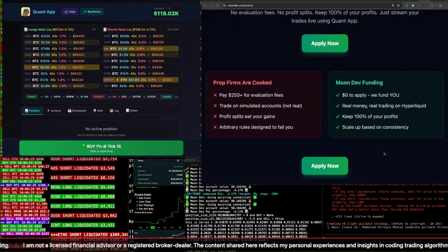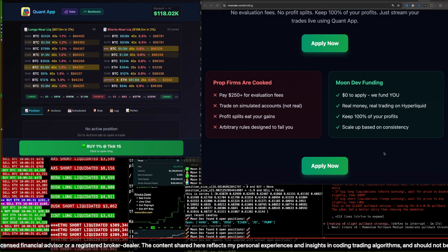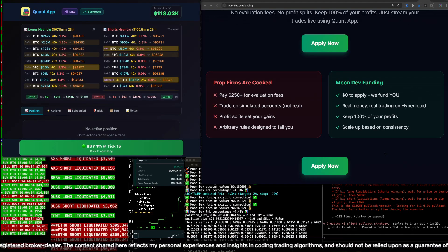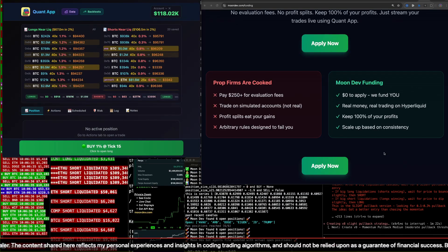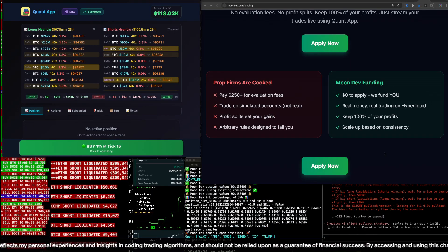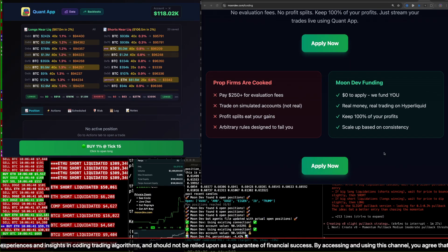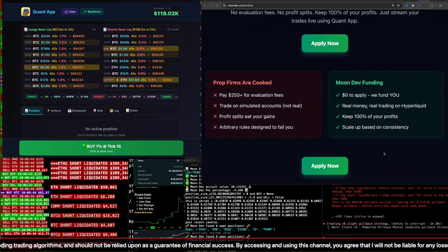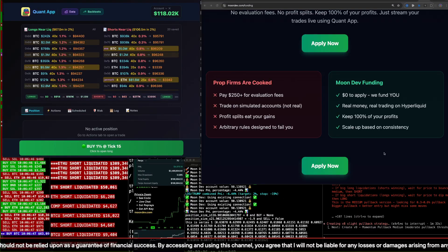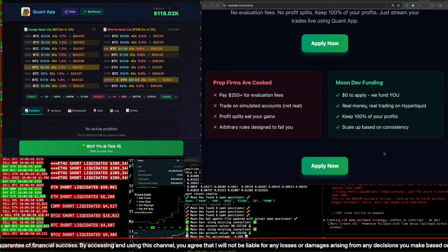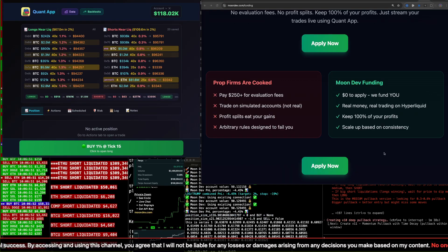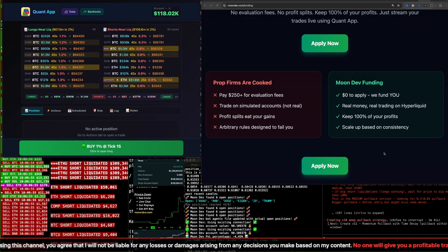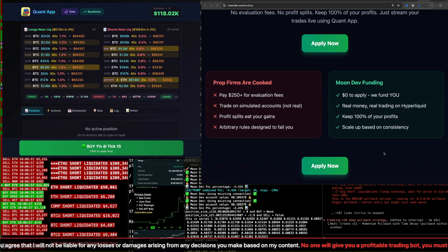So prop firms are cooked. You should never have to pay a $250 evaluation fee. You won't have to do that ever again. You trade on simulated accounts with prop firms. The profit splits eat your gains. And there's arbitrary rules designed to make you fail. But with moondev funding, it's $0 to apply. We fund you. It's yours. Real money. You keep all of the profits. Real trading on Hyperliquid, not some simulation.